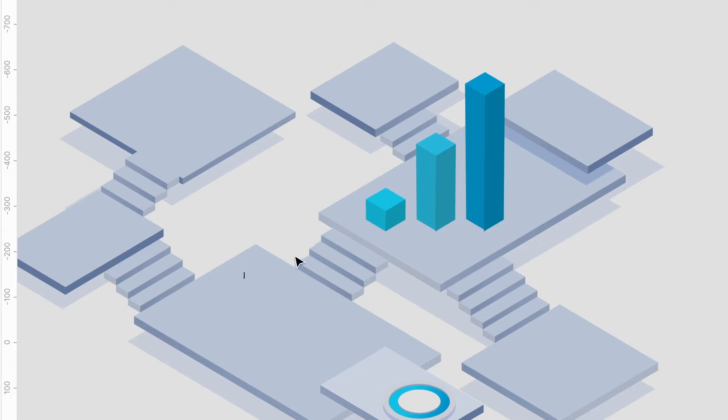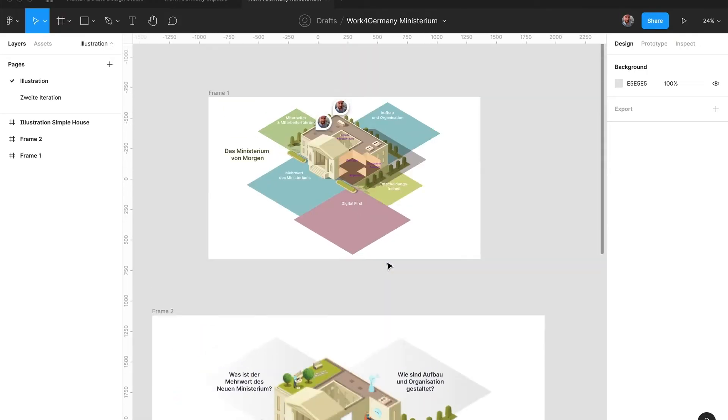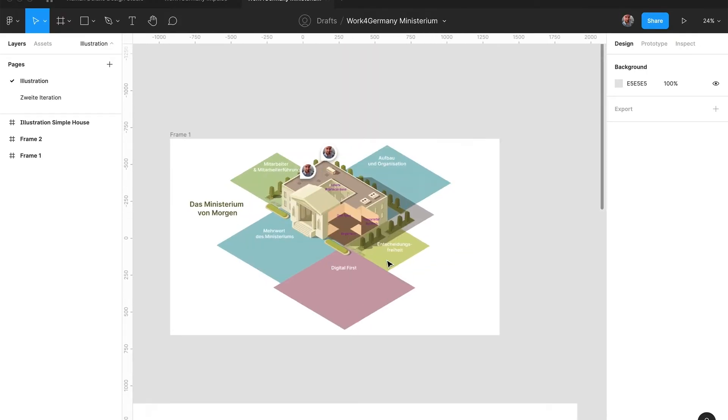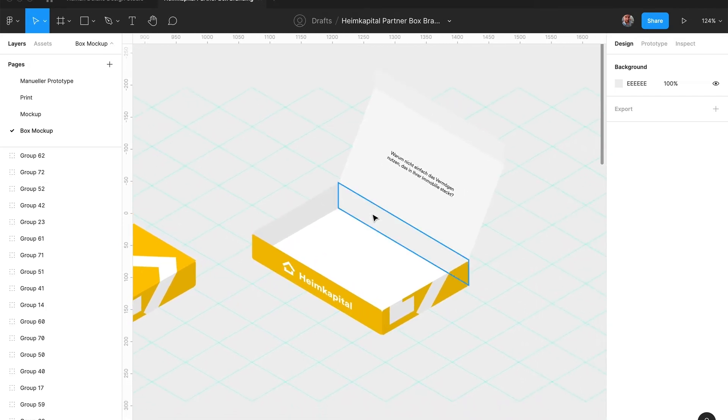Because perspective is actually not the correct term here. Now you might be familiar with the isometric aesthetic from computer games or illustrations, and today I'm going to show you how you can achieve the same thing in Figma with just two very simple standard plugins.